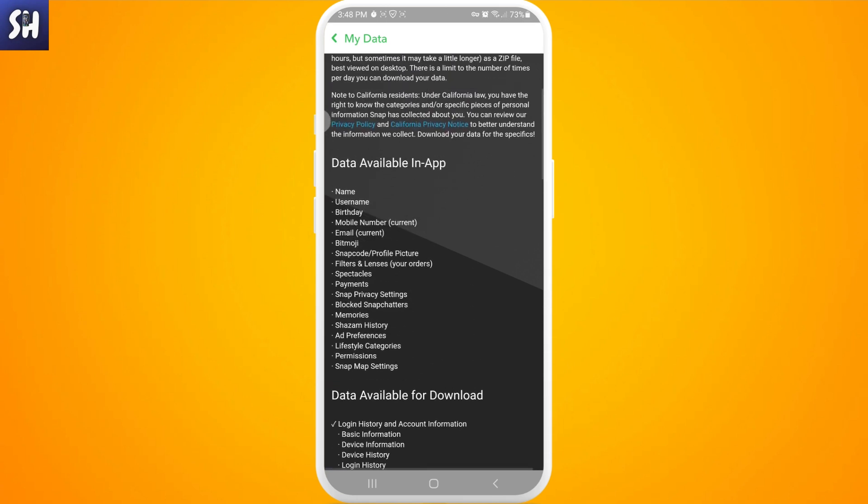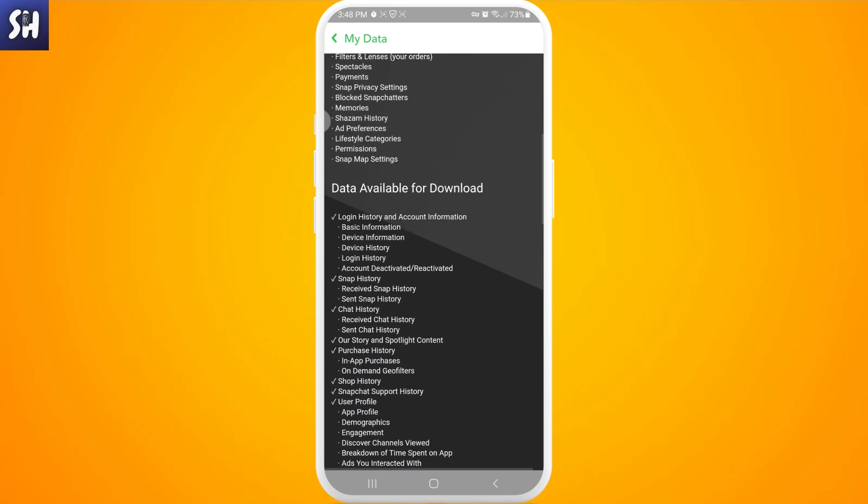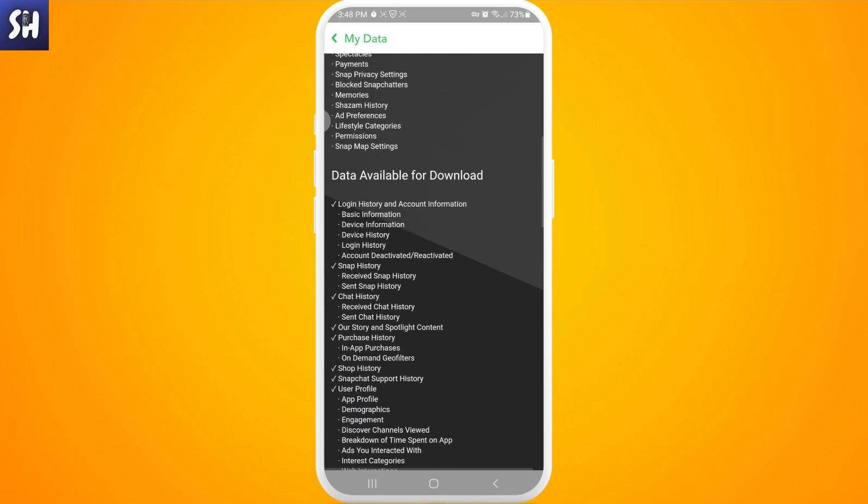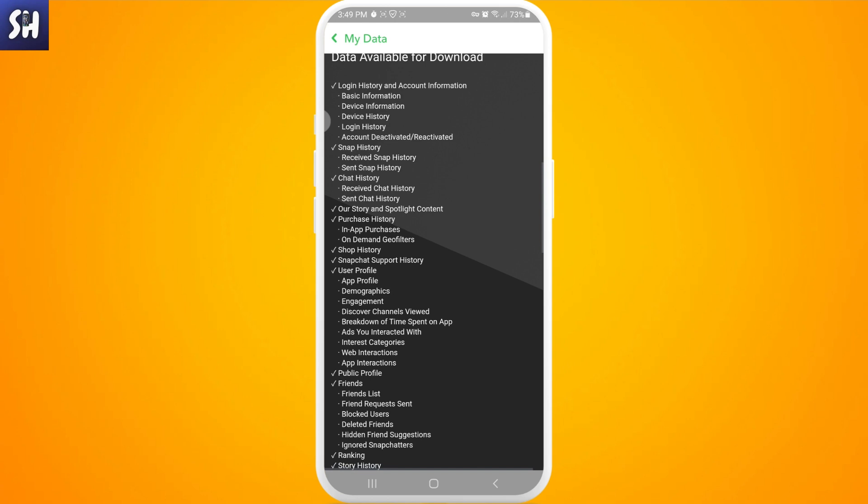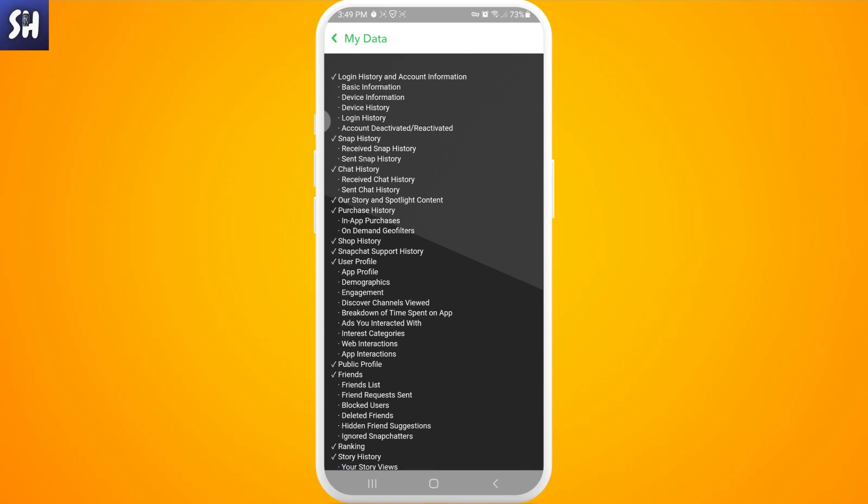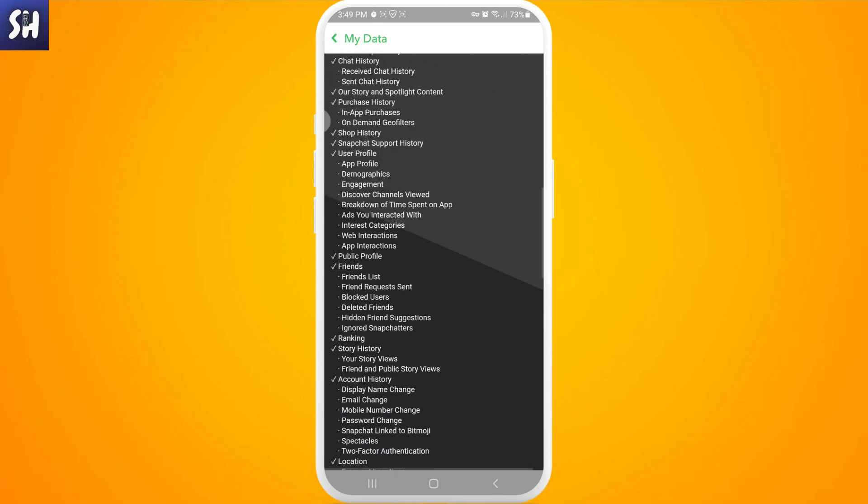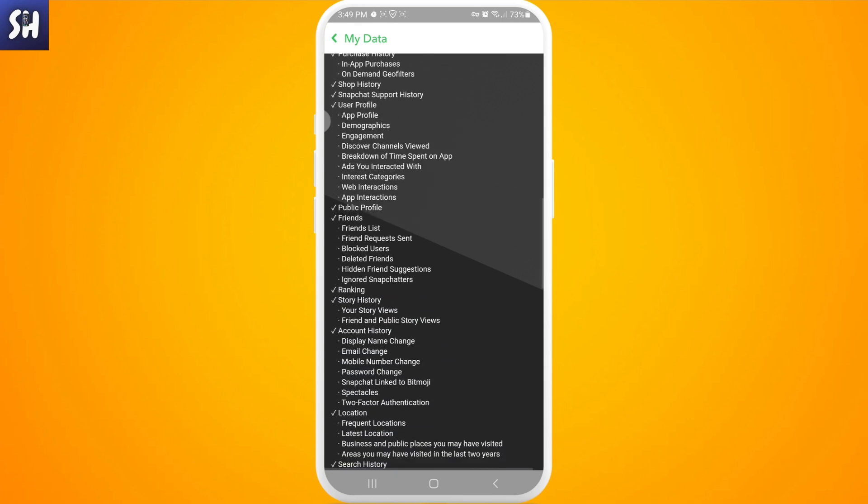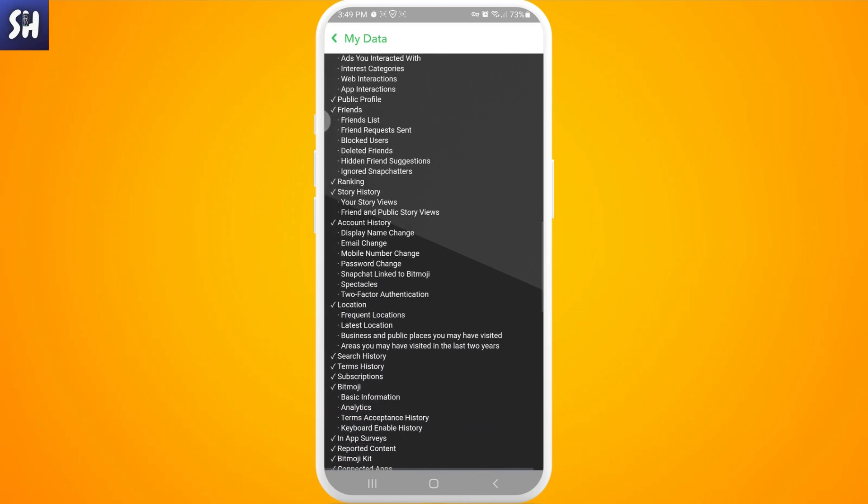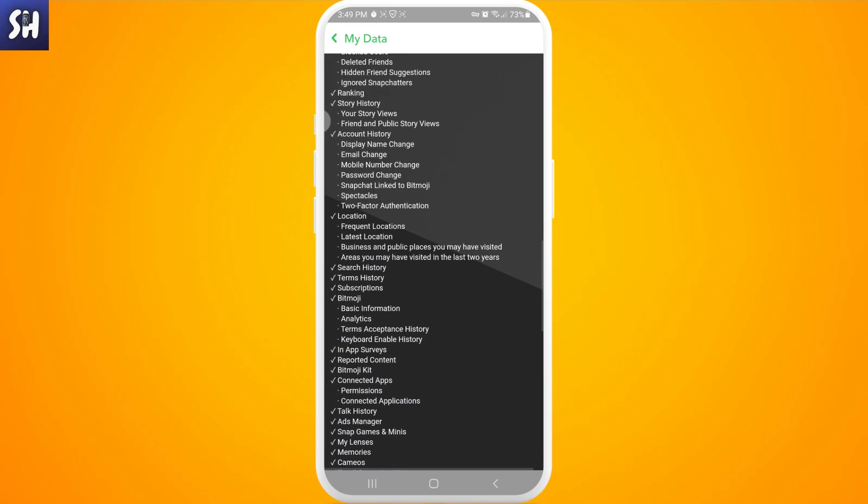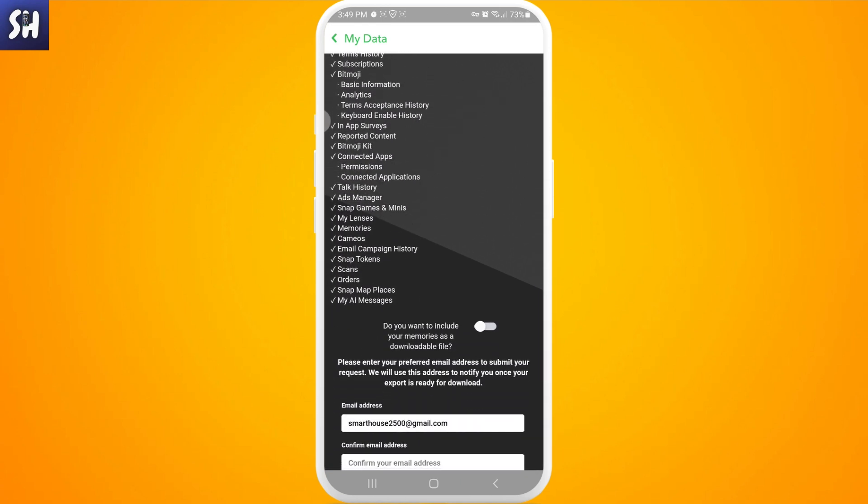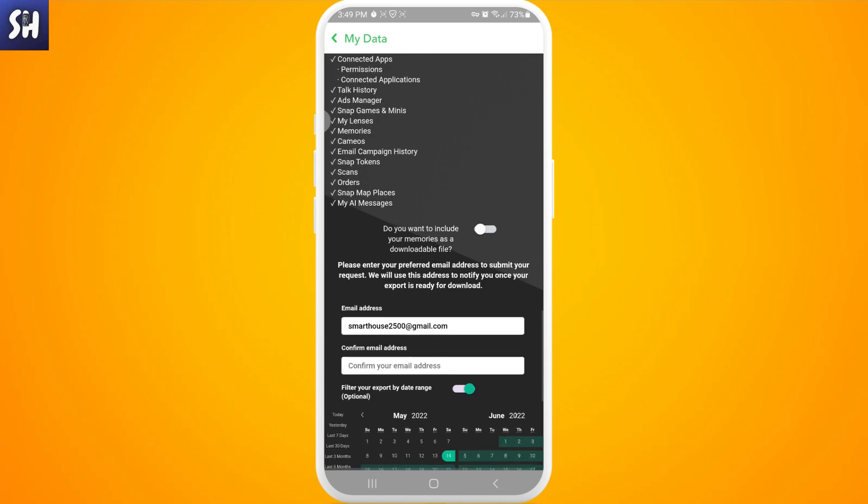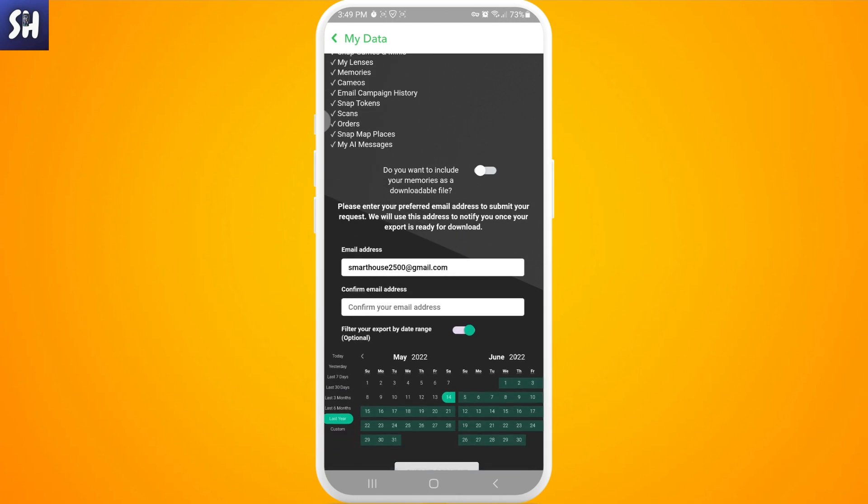We have this list and if we want to, for example, get our login history or maybe snap history, chat history, as you can see some user profiles, public profiles, friends, ranking, etc. For all these things as you can see, memories, camera, etc. Here we need to swipe to the bottom.